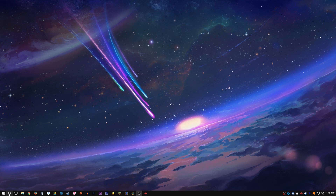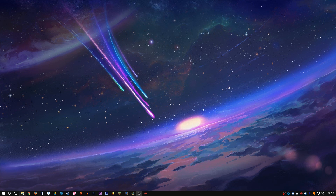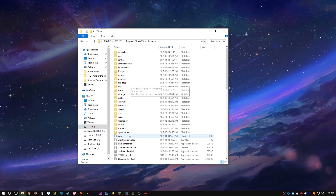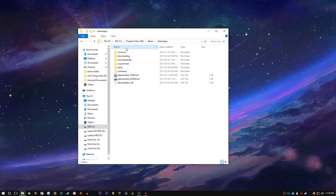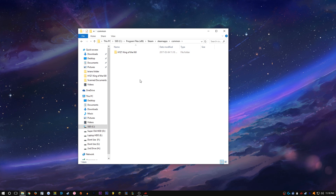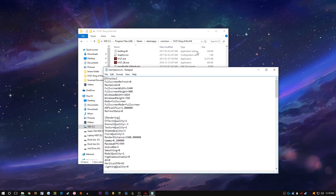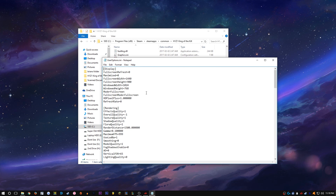So we're gonna go to our Program Files where H1Z1 is located — it's on my SSD. Go to Program Files, then Steam, then Steam Apps, then Common, then H1Z1 King of the Kill. Now we're gonna scroll down to User Options — it should open up as a Notepad.